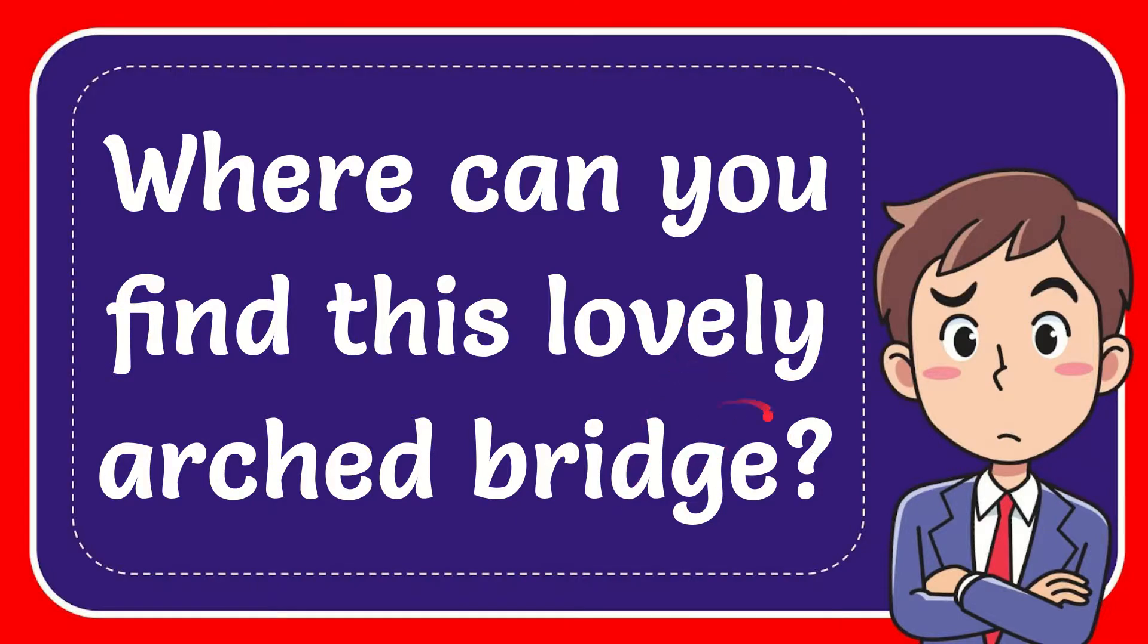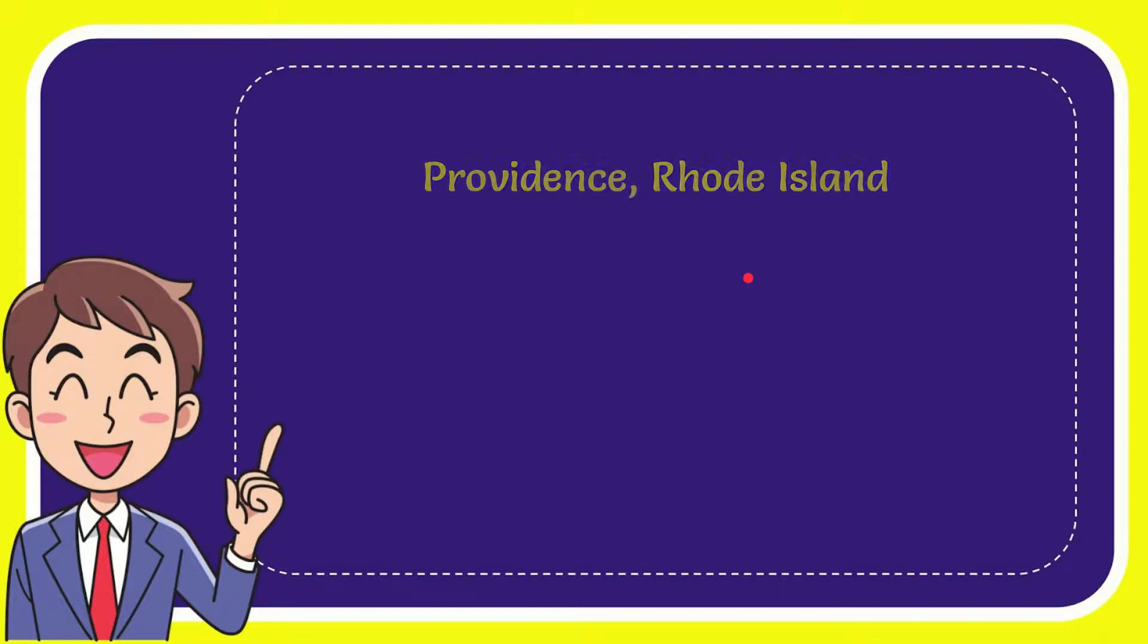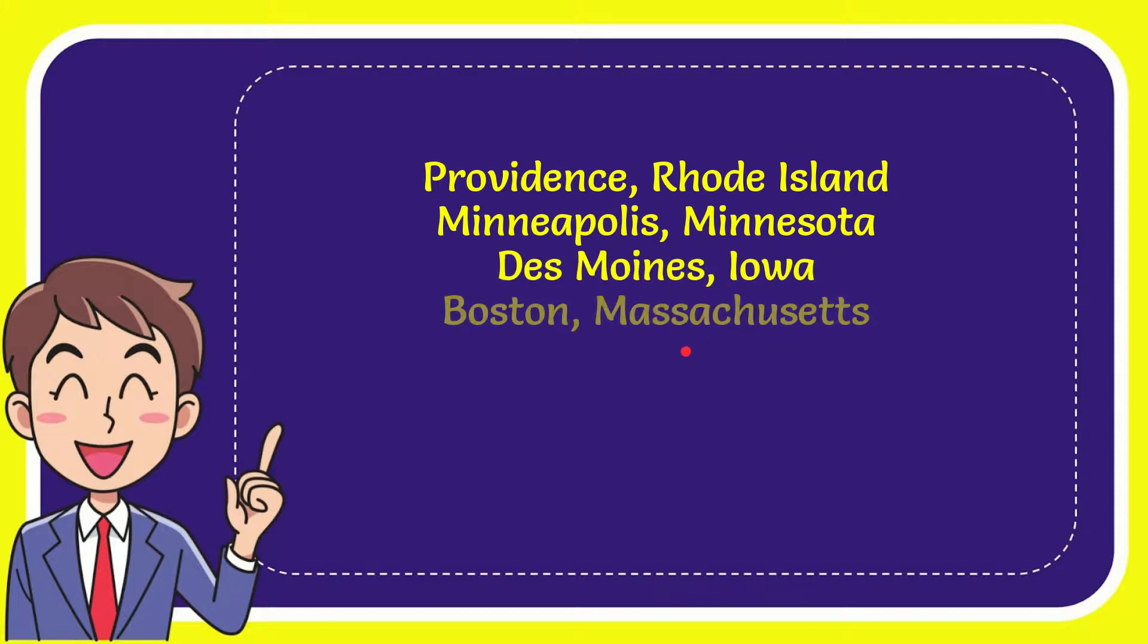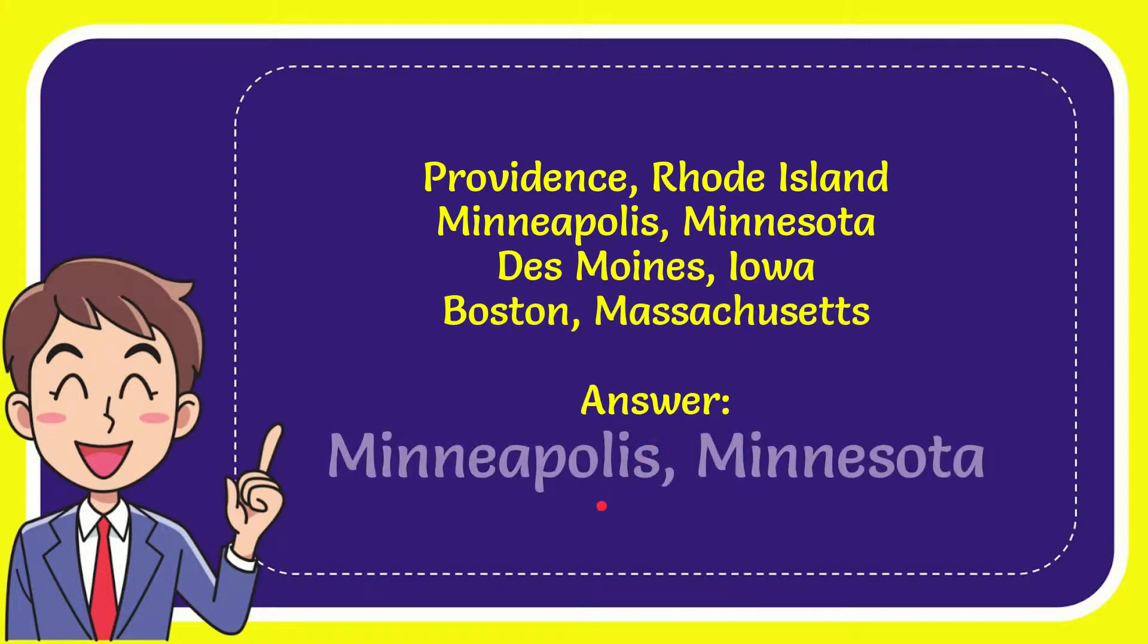I'm going to give you a list of the options. Here's the list of options: Providence, Rhode Island; Minneapolis, Minnesota; Des Moines, Iowa; and the last option is Boston, Massachusetts. The answer to the question is Minneapolis, Minnesota. That's the answer for the question.